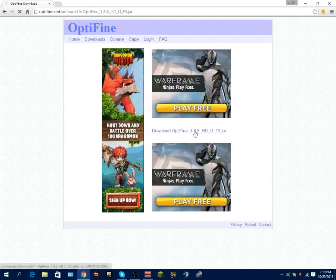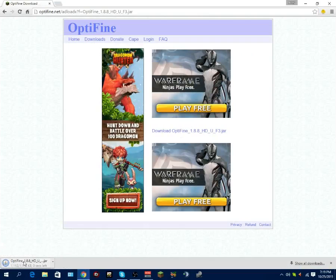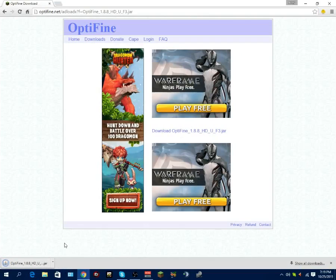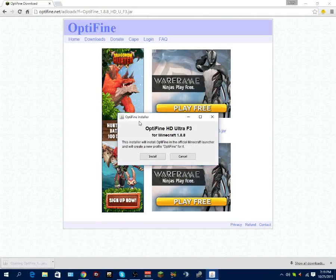Click download OptiFine 1.8.8 HD U F3.jar. It'll download in the bottom left corner. If some of your computers say that it's a virus, it's really not. There's hundreds of thousands of people that install this because they experience the same problems with their Minecraft having lag issues. So it's completely virus free. There's no problems with it and I will be leaving a link to the OptiFine website.